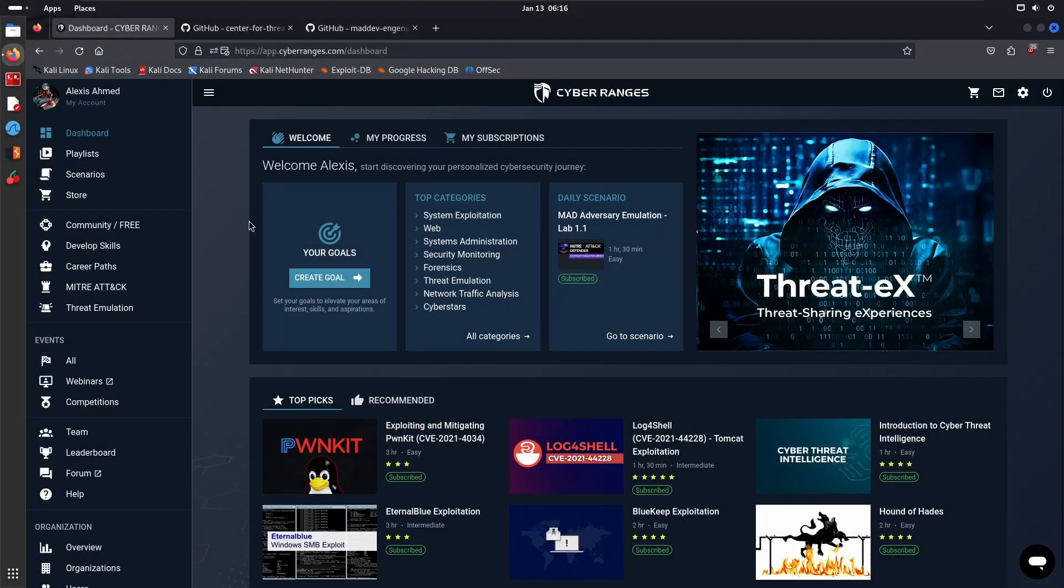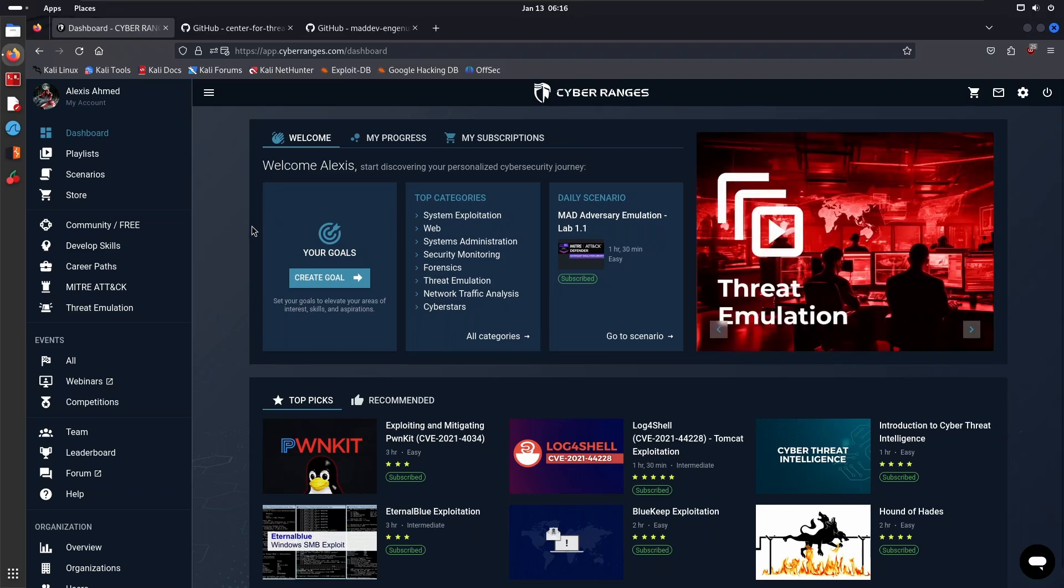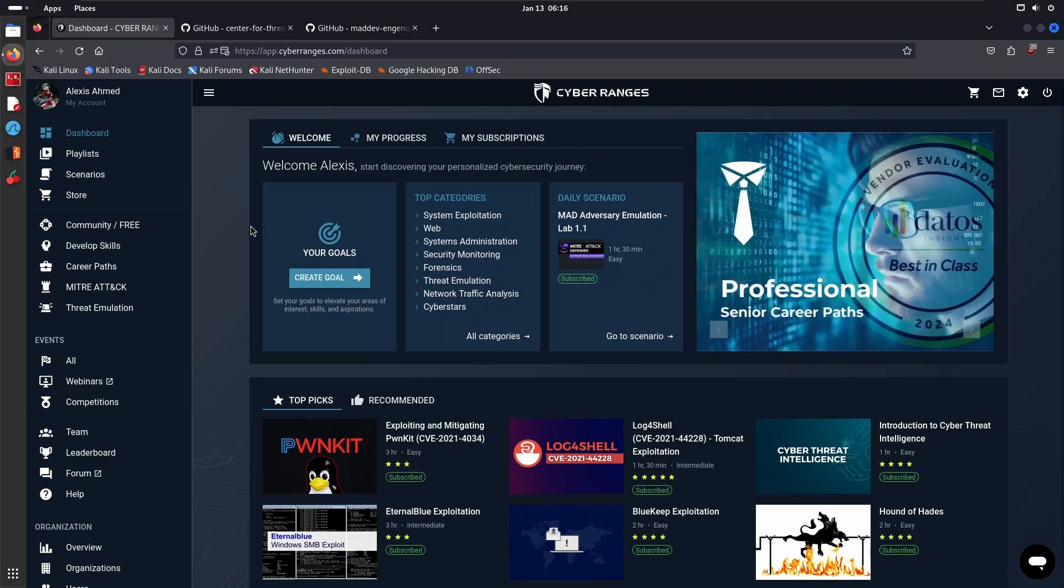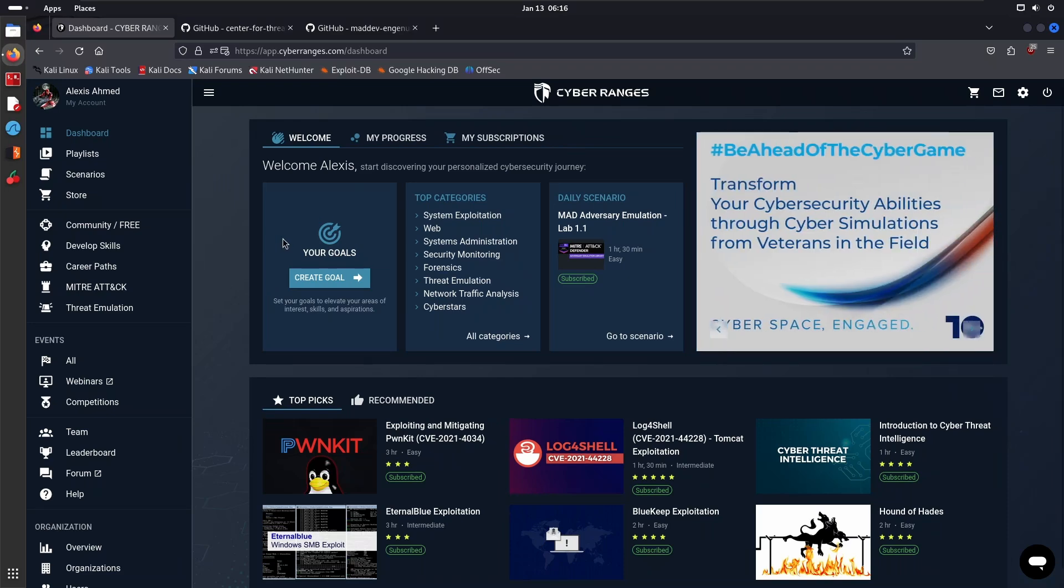Hey guys, Hackersploit here, back again with another video. Welcome back to the Adversary Emulation series. In this video we're going to be taking a look at the FIN6 emulation plan. As I mentioned in the previous video, we're getting into the practical stuff now.